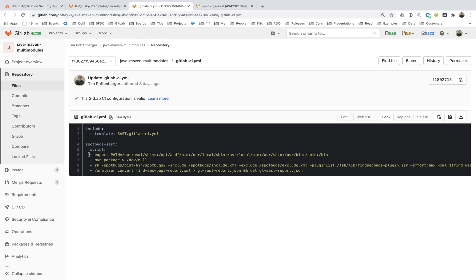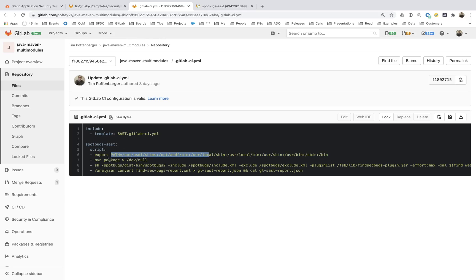And with four lines overriding the original script, I was able to update the path so that it has all the different locations where binaries are at for the executables of Maven, spot bugs, the analyzer.